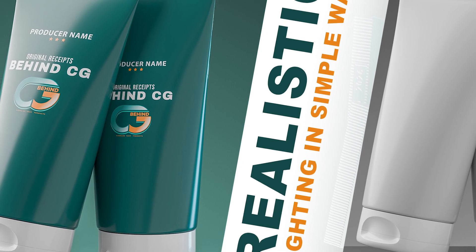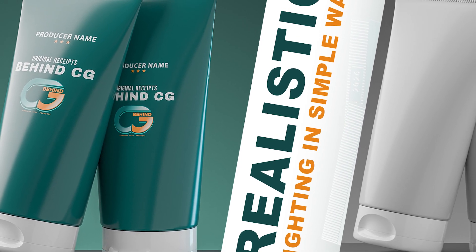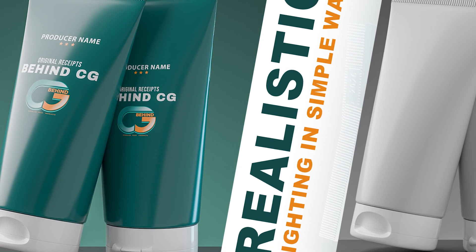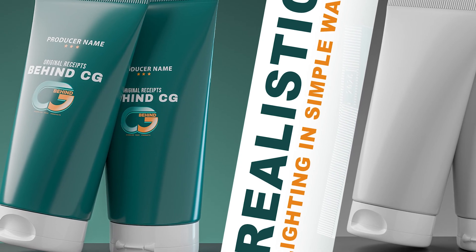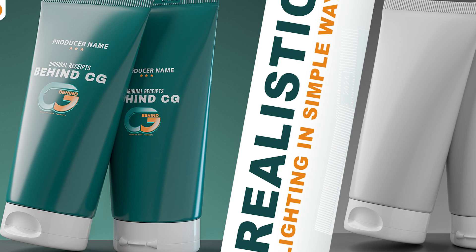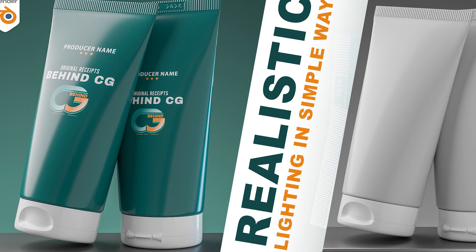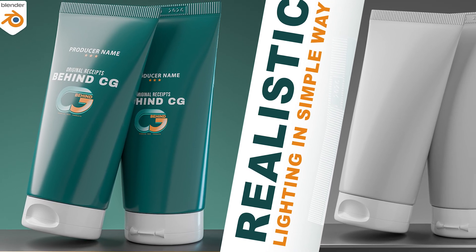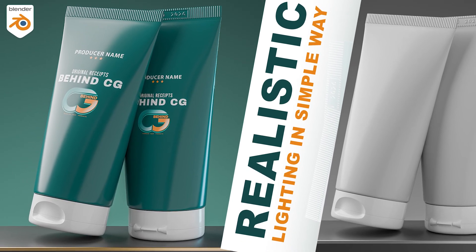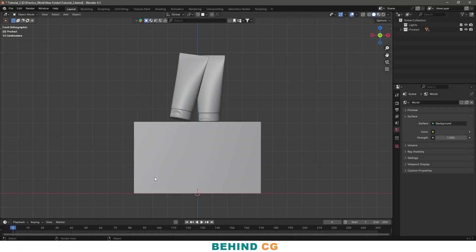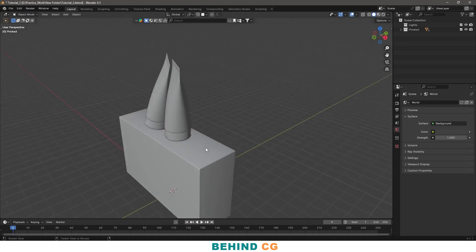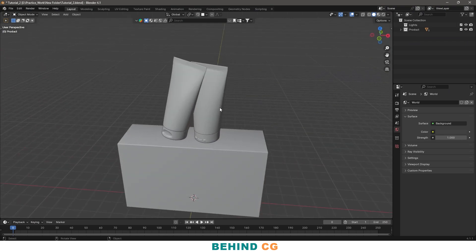Hello guys, welcome back to my channel Behind CG. Today I am here to show you how to set up a very simple and realistic scene inside Blender. So let's open Blender and begin the process.